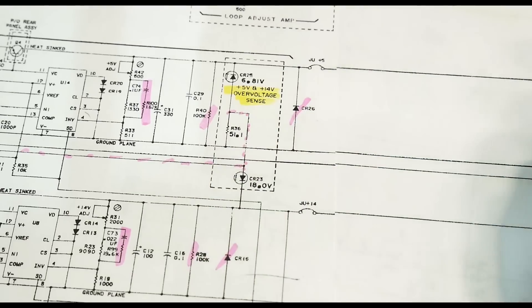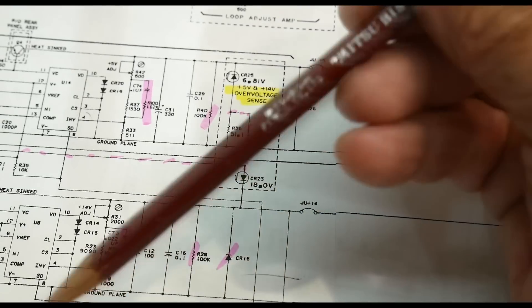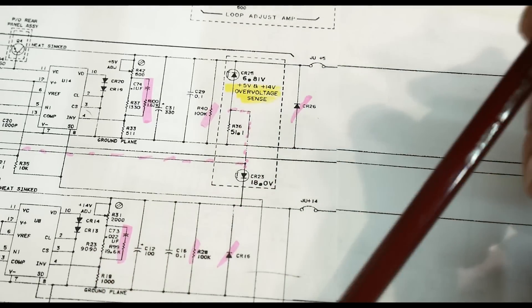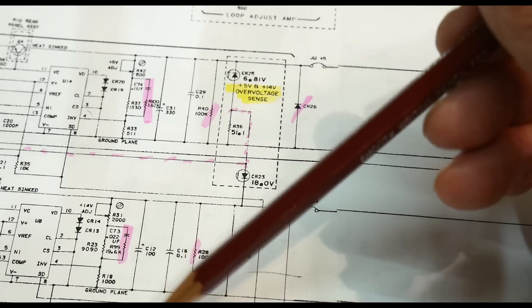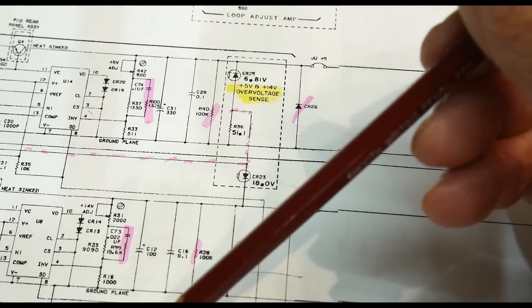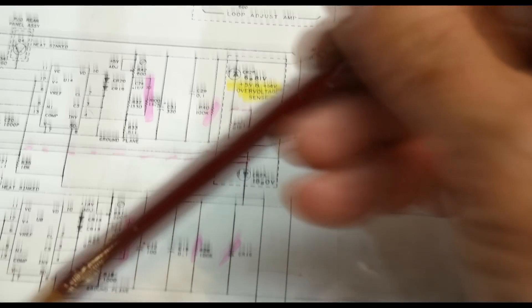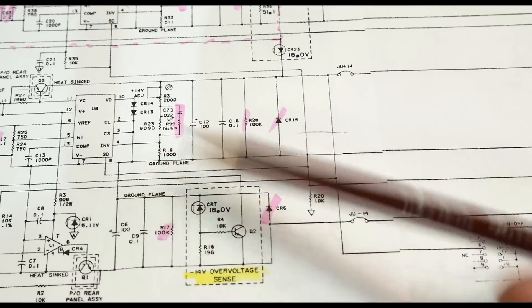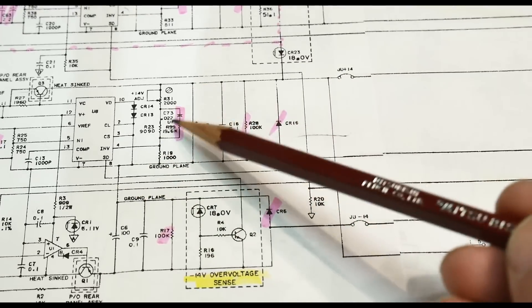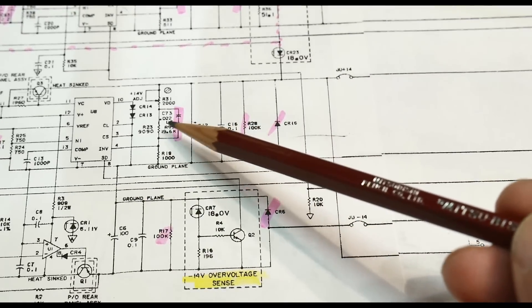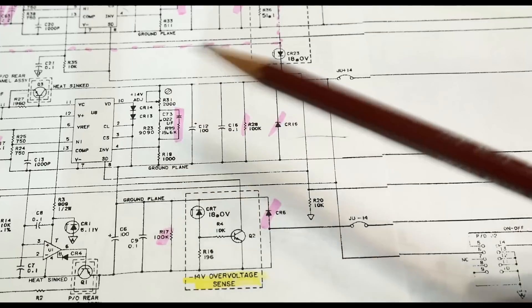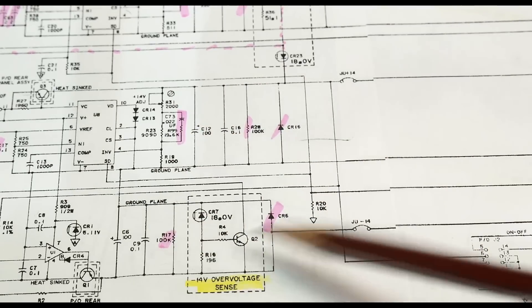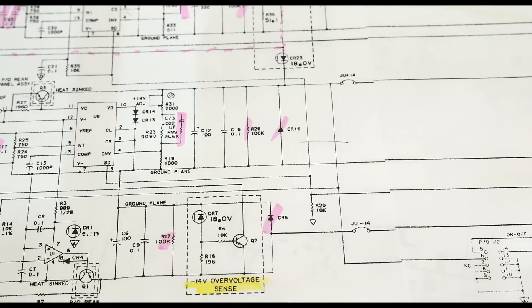He's used the same trick in the 5 volt section and the 14 volt section. I haven't really looked at the minus 14, but I think it's derived off the plus 14, so it relies on this also and just gets mirrored to the minus 14.